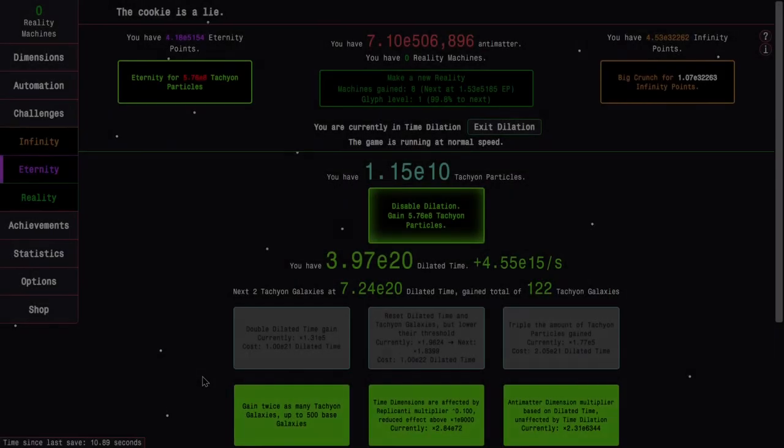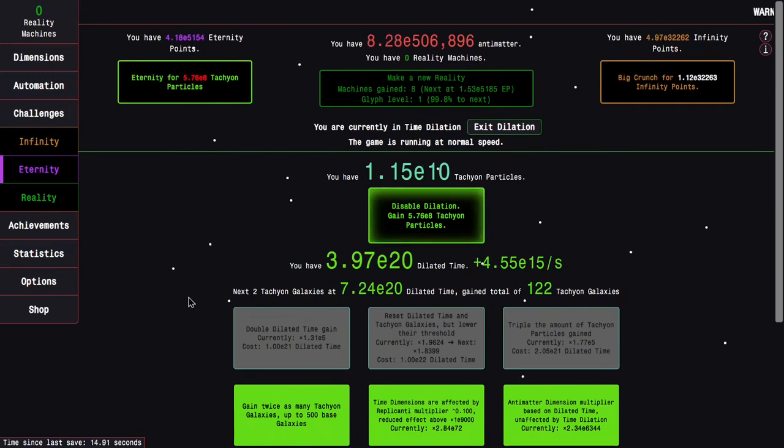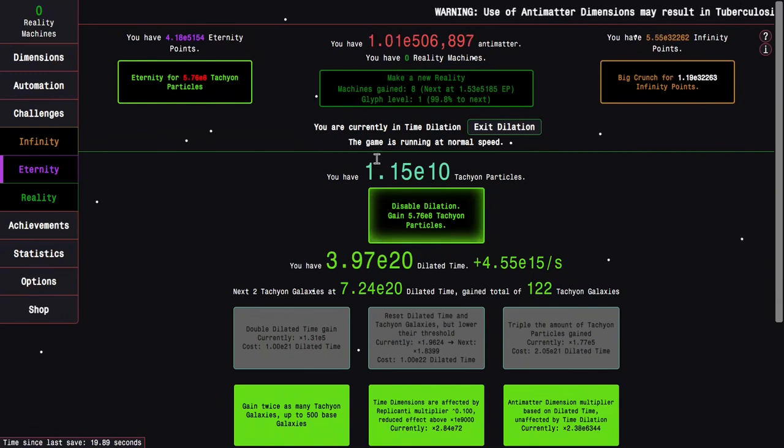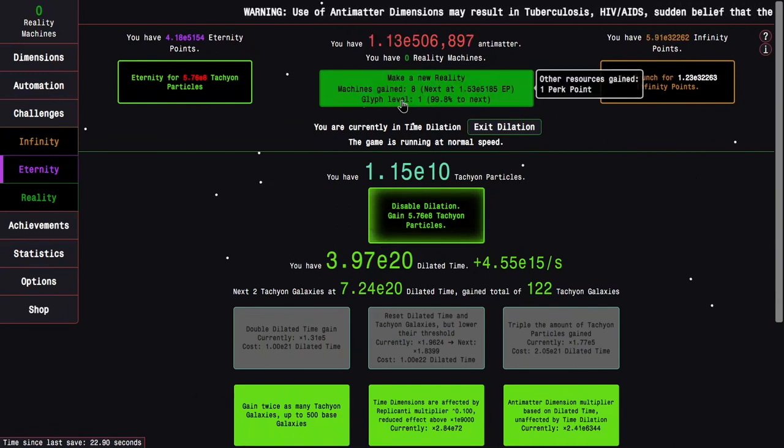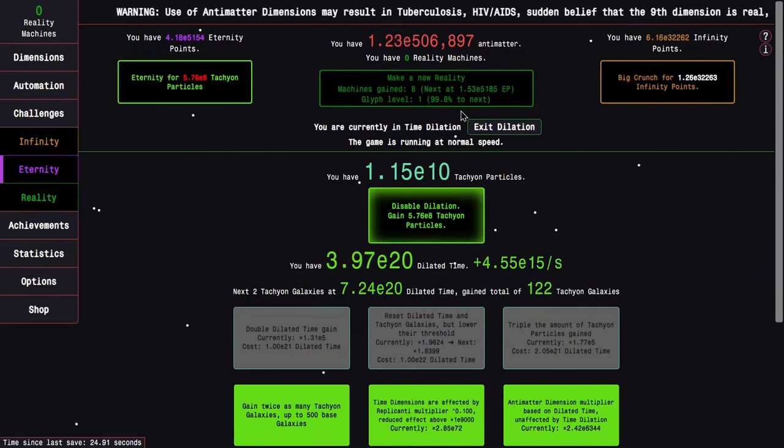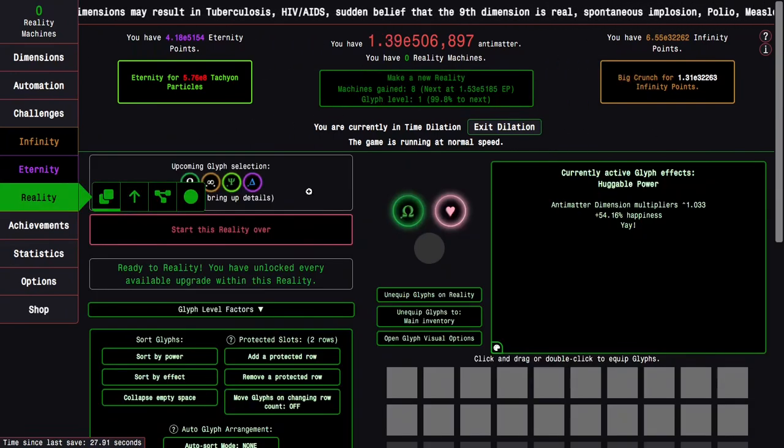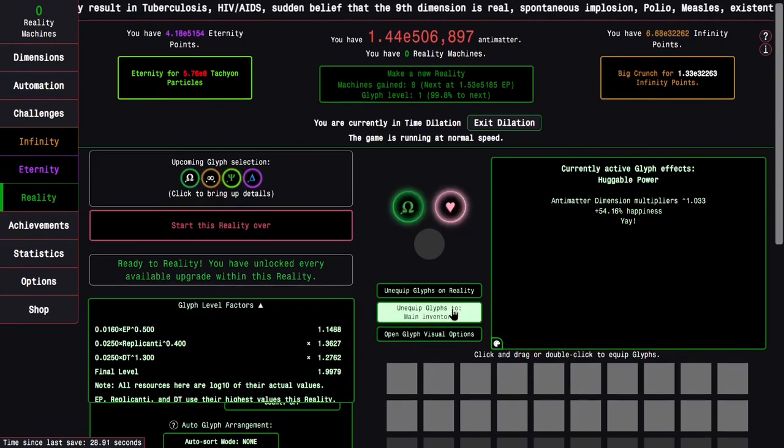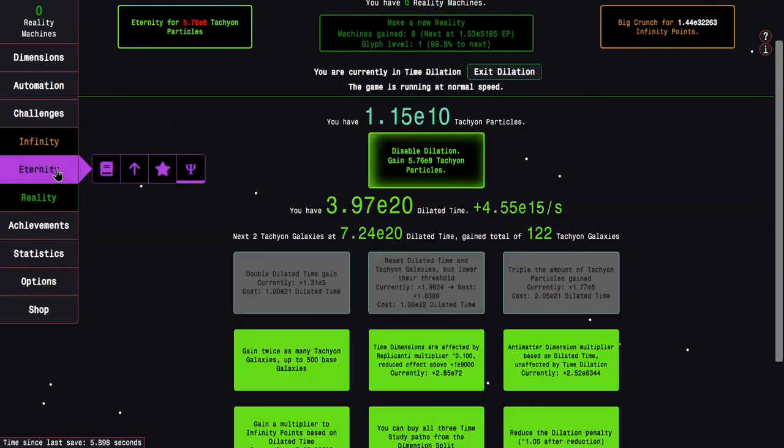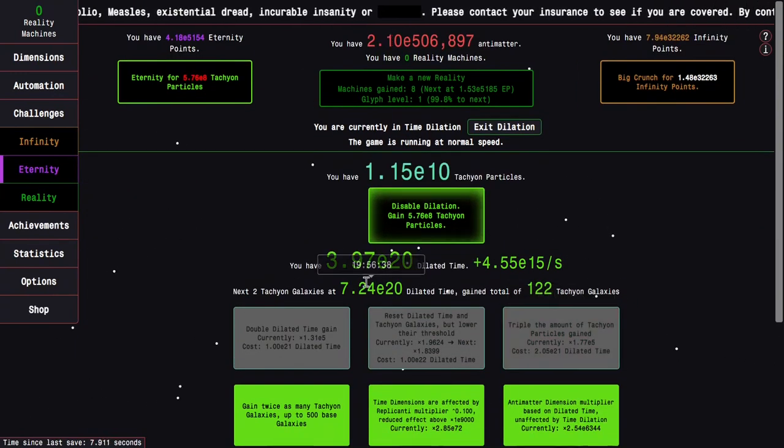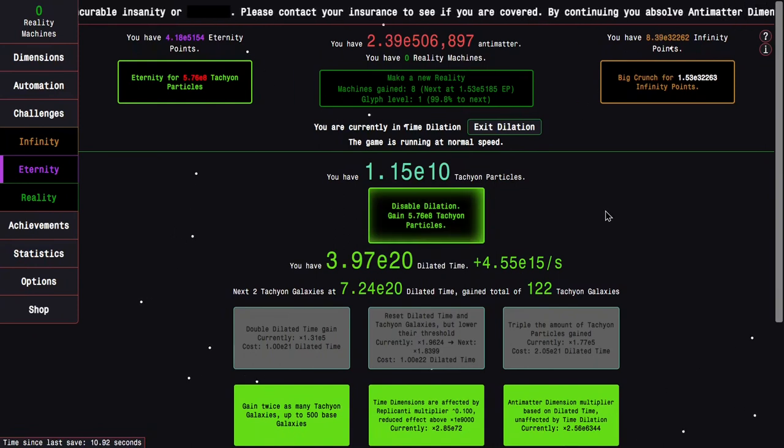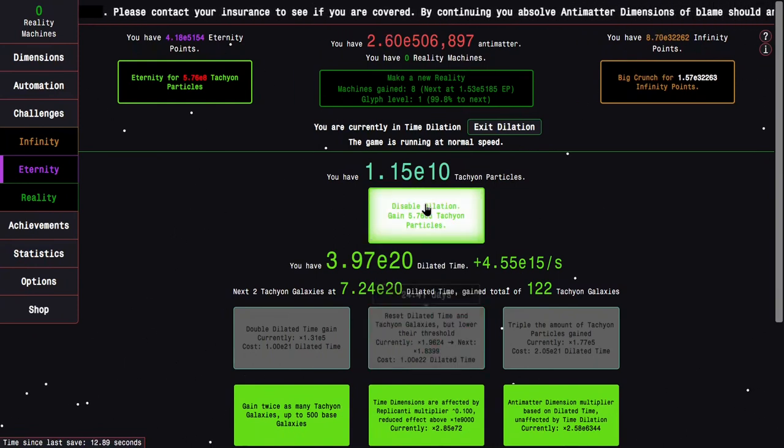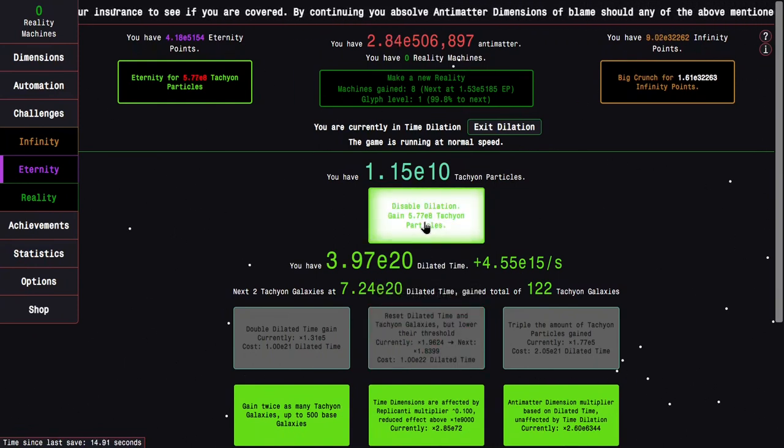Okay, I'm back maybe five to seven days later. And you can see I'm up to E5100 eternity points, eight reality machines to gain. But the big thing here, glyph level 2, 99.8% to the next. I found what this is about. It's just based on eternity points, replicanti, and dilated time. I have E20 dilated time and E10 tachyon particles. That's pretty good.